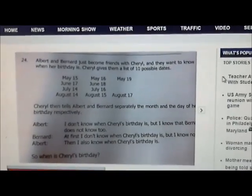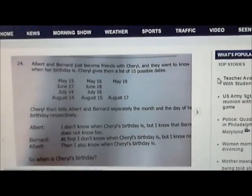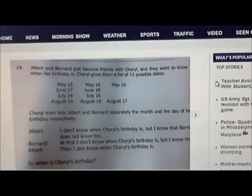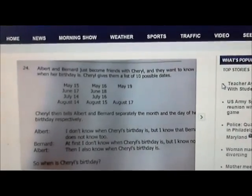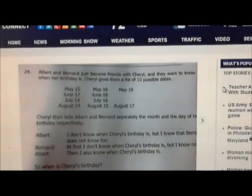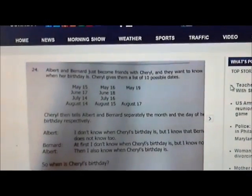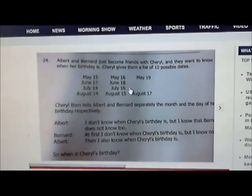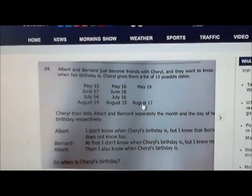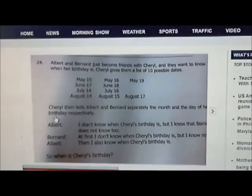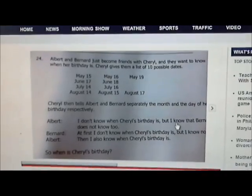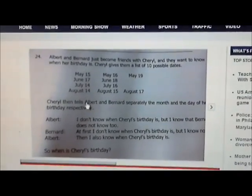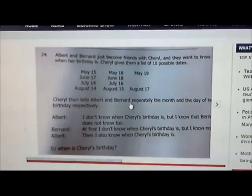Everyone's seen this little problem — it's kind of big on the internet right now. Albert and Bernard just became friends with Cheryl, and they want to know when her birthday is. Cheryl gives them a list of ten dates, kind of aligned by month. Cheryl tells Albert separately the month and Bernard the day of her birthday, so Albert knows the month and Bernard knows the date.